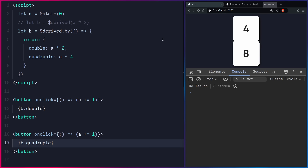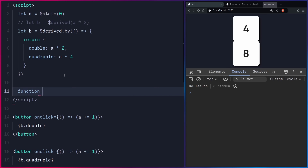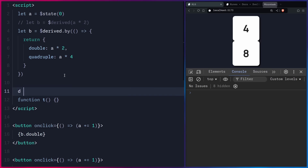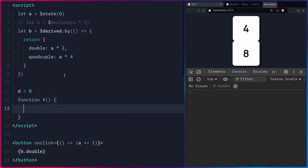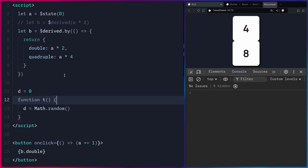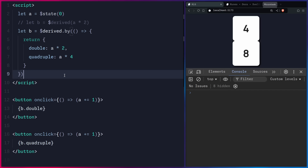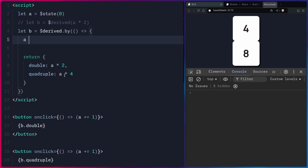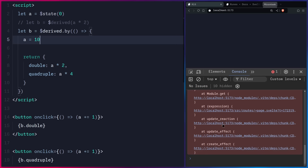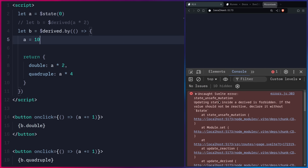Now, things you should avoid. Derives are really just functions, and what functional programmers always warn against are side effects — doing something outside the function, like calling Math.random() or modifying external state. The Svelte compiler is advanced enough to warn you. For example, if you try to modify a signal inside a derived (setting A to 10), you'll get a 'state_unsafe_mutation' error: 'Updating state inside a derived is forbidden.'